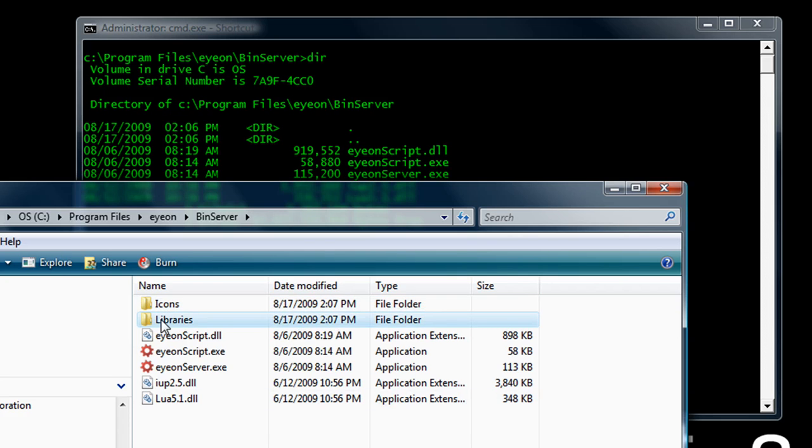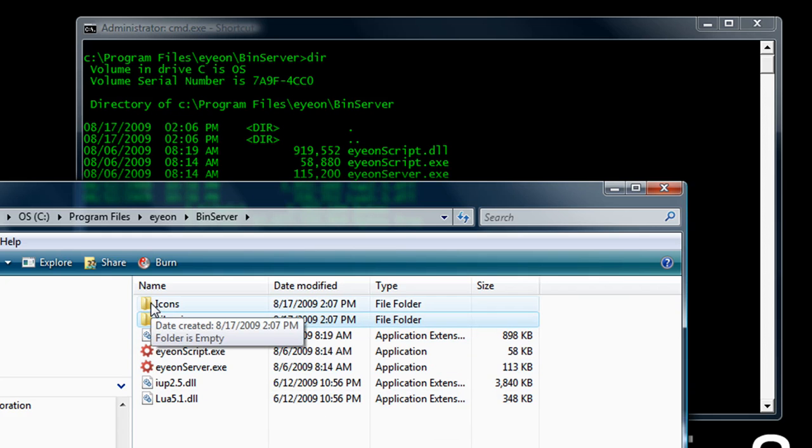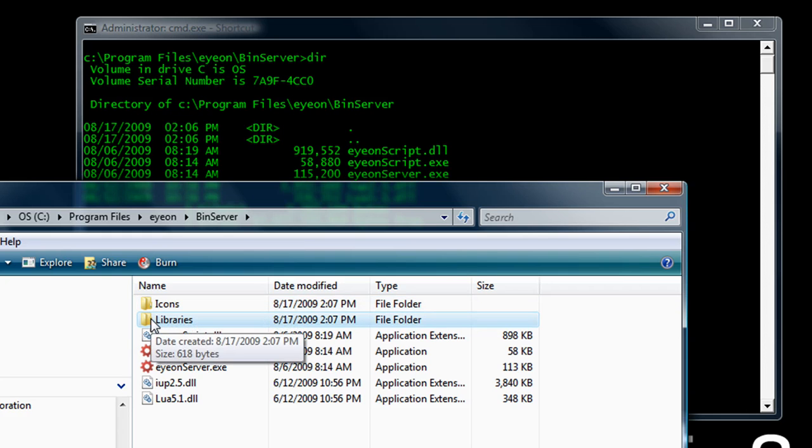To confirm that the service is running and working properly, have a look to see if there's been a folder called icons and a folder called libraries created in the install folder. These are the folders that contain the various settings, and they'll be created automatically when startup happens.